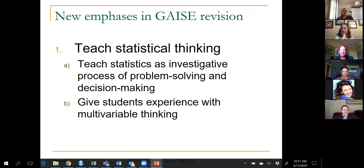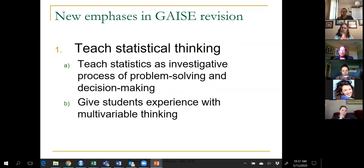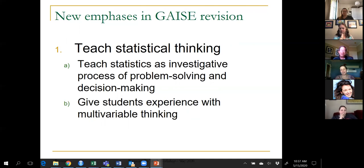In 2016, the GAISE recommendations were revised. I was on the committee that revised them, and we decided to keep the original six recommendations and add two new emphases under the heading of statistical thinking. We encouraged teachers to help students understand statistics as an investigative process of problem solving and decision making, and also to give students experience with multivariable thinking.